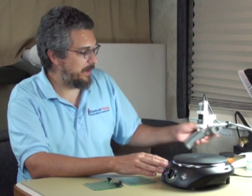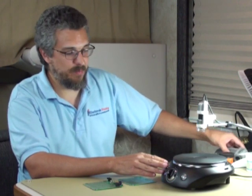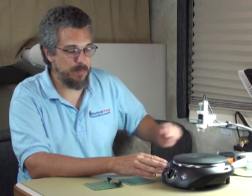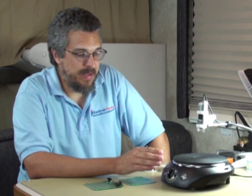The problem with hot plates is a lot of them don't have a temperature gauge to tell you how hot they get, and you need something that's going to get up to at least 450 degrees Fahrenheit.